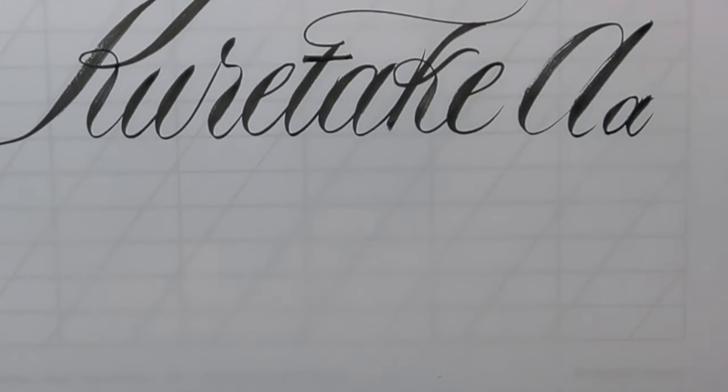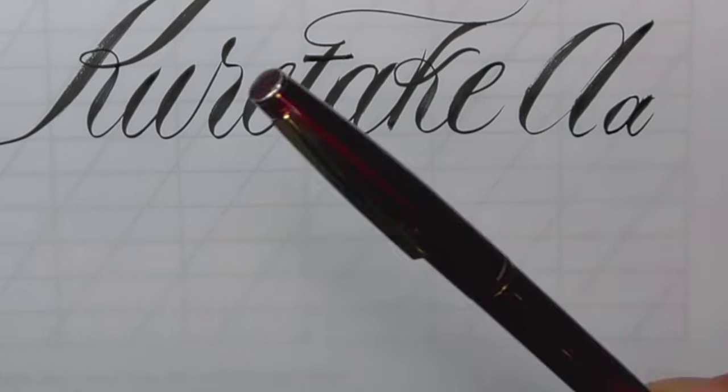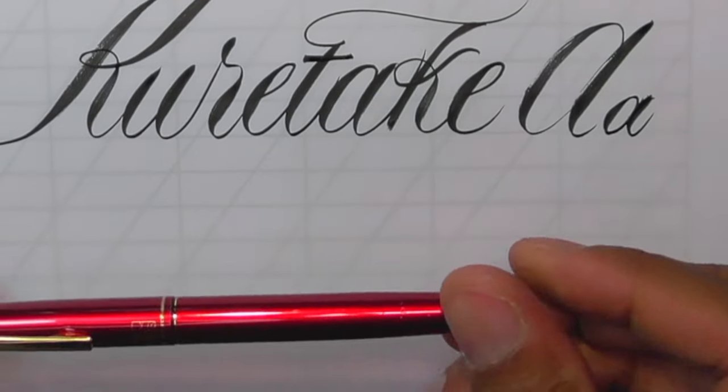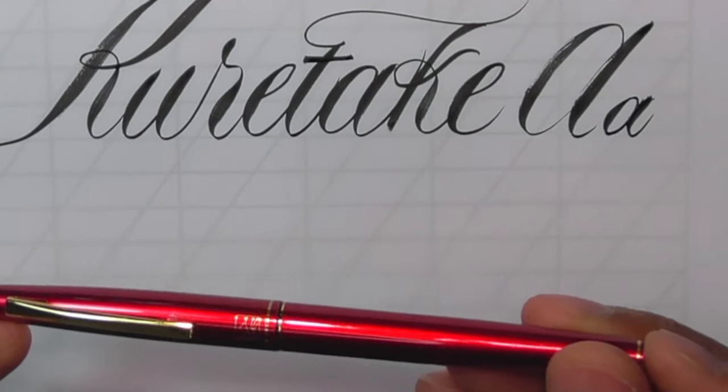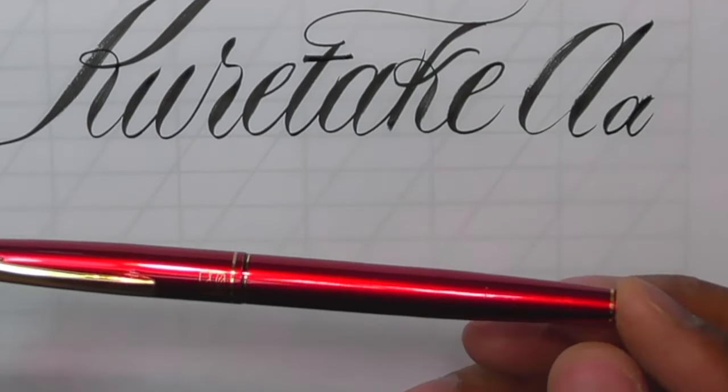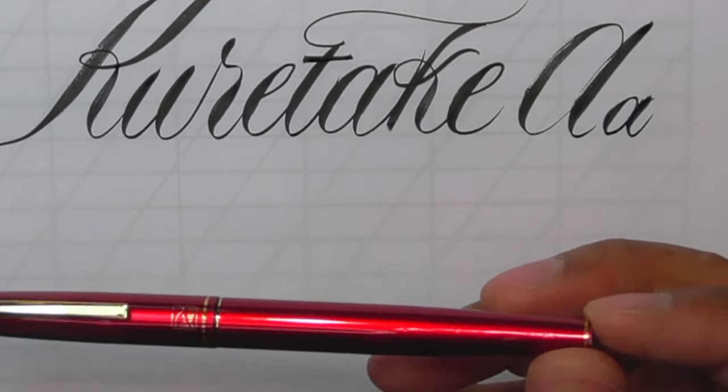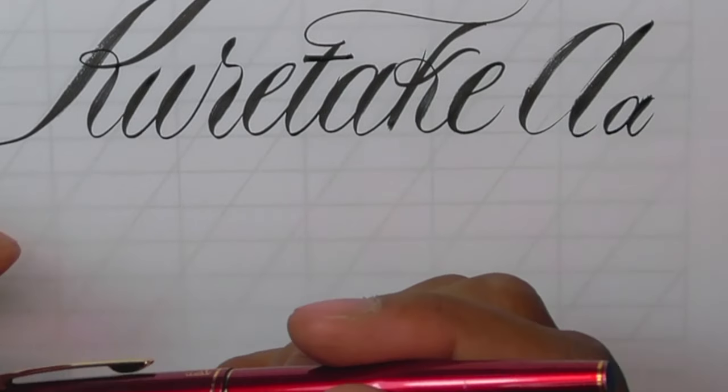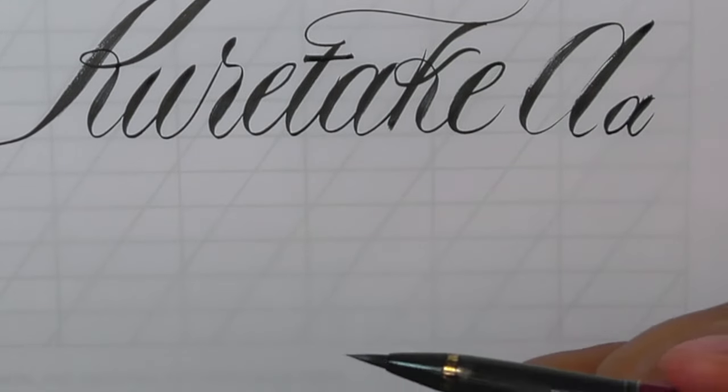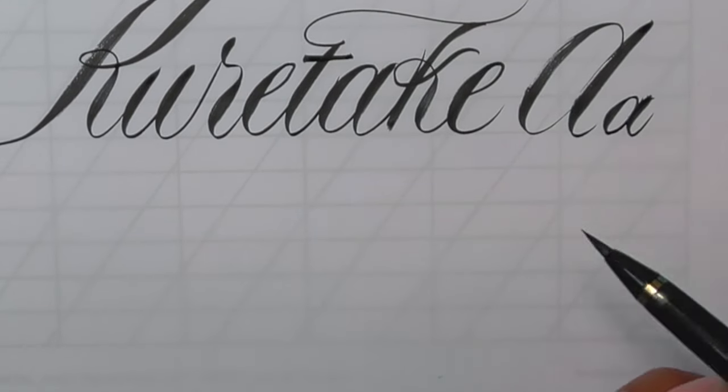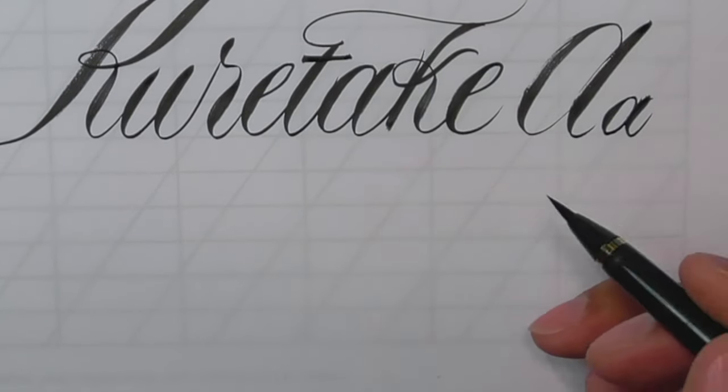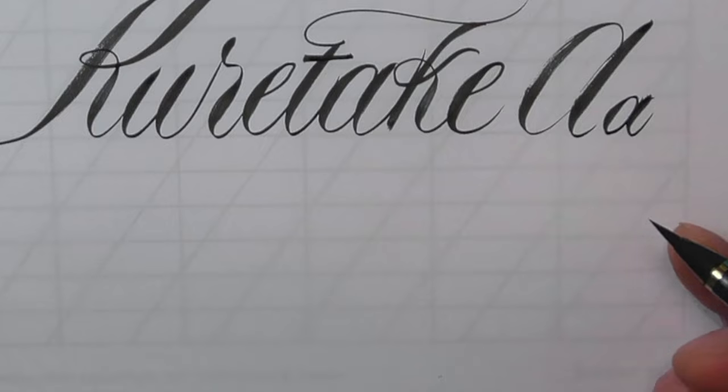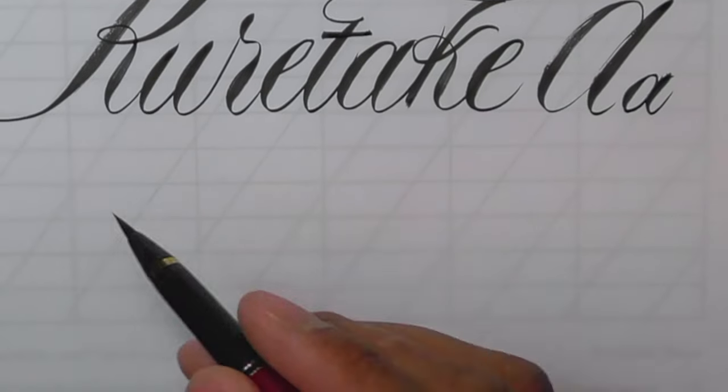Fude 13 is this. This little beauty and it comes in red and black and it is a finer tip than the Fude 8.